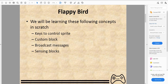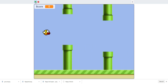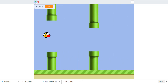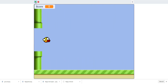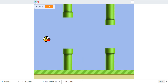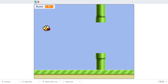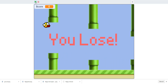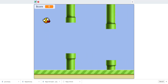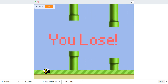We'll be learning the following concepts in Scratch: using keys to control sprites, custom blocks, broadcasting messages, and sensing blocks. In the demo, you can use spacebar, clicking, or the up arrow. Every three pipes you dodge you get three points, since all three pipes are in one costume. You lose if you touch the top, the bottom, or a pipe — three ways to lose.